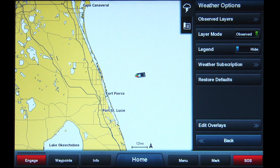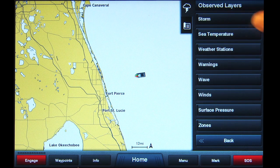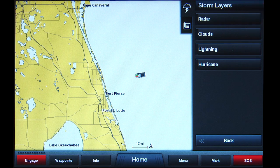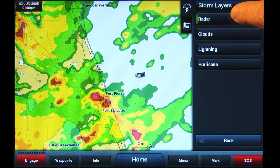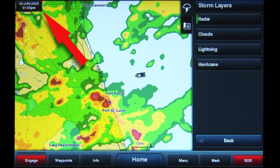Next tap the Observed Layers button. Tap Storm. You will see a green bar appear on the left side of the button and an arrow symbol to the right. This indicates that there is a submenu with more options. Tap the arrow symbol to access these options. Tap the Radar button and a green bar will appear on the left side. This indicates that the radar image will be displayed. You will also see a box appear on the upper left side of the chart screen showing a date and time. This is the moment the last radar image was received.